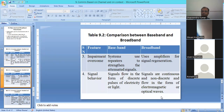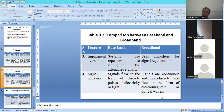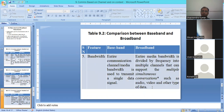The fourth point is signal behavior. In baseband, the signal is a discrete electrical pulse. In broadband, the signal is continuous — constant amplitude, non-discrete, continuous electromagnetic or optical wave. Regarding bandwidth: in baseband, the whole channel bandwidth is used at a single frequency. In broadband, the bandwidth is divided into multiple channels with a range of frequencies.